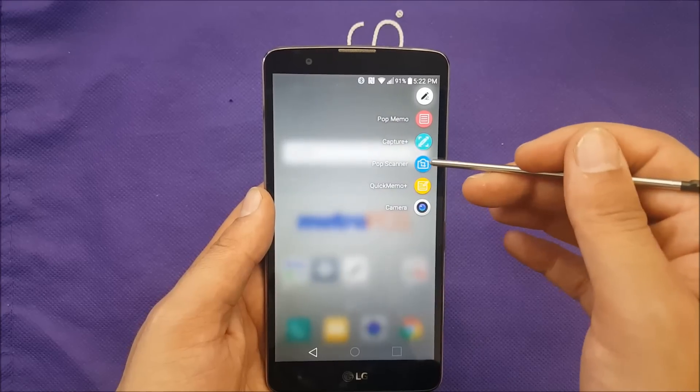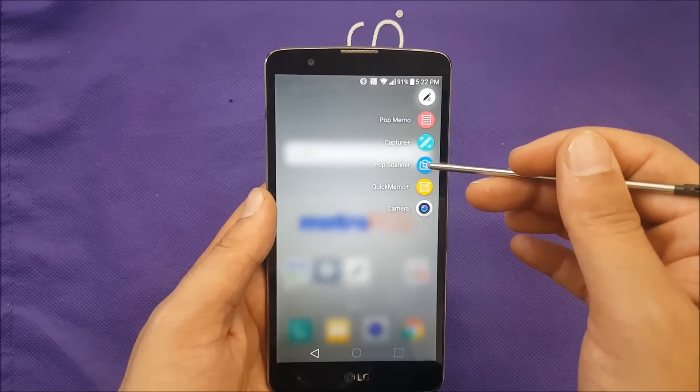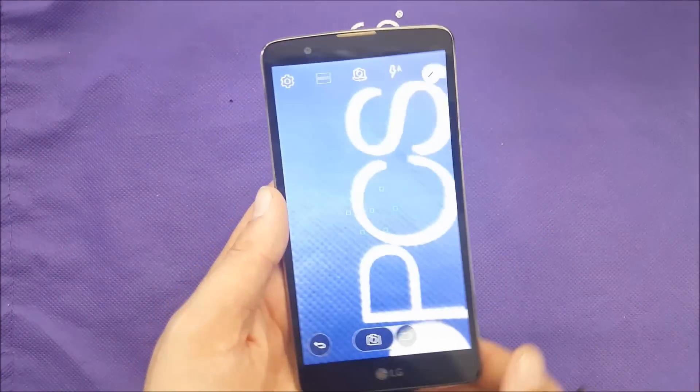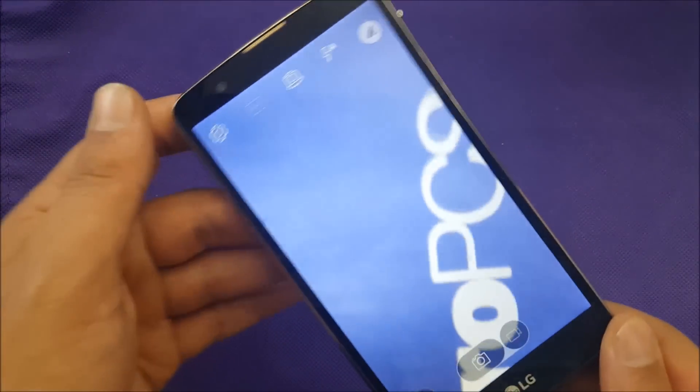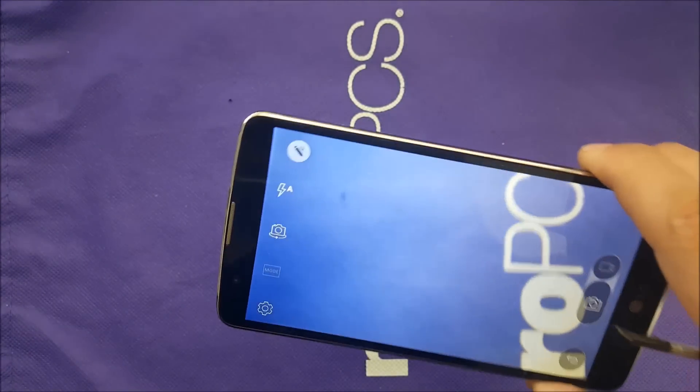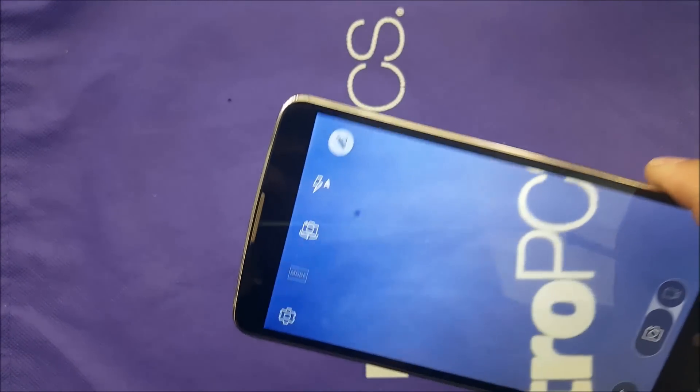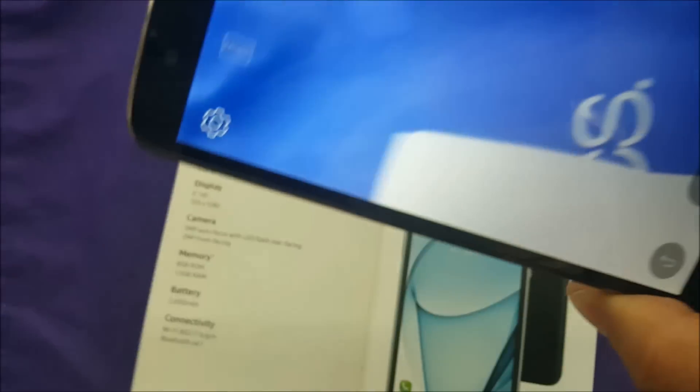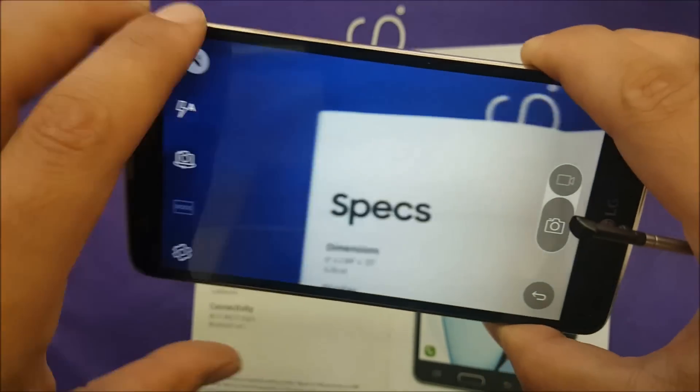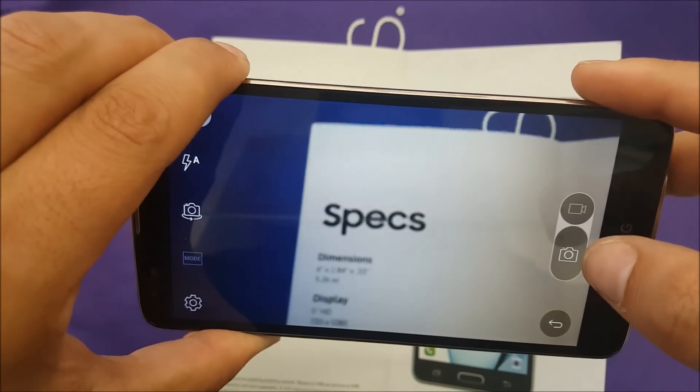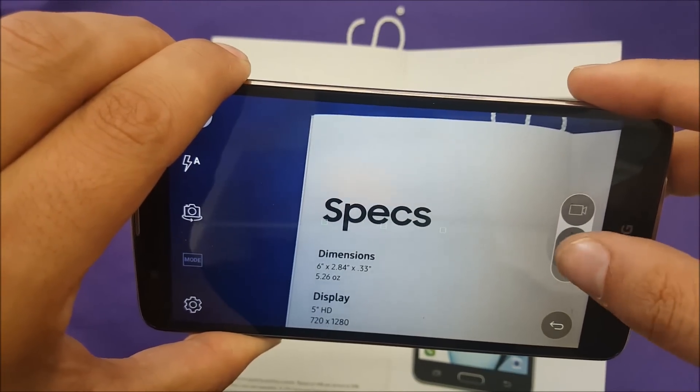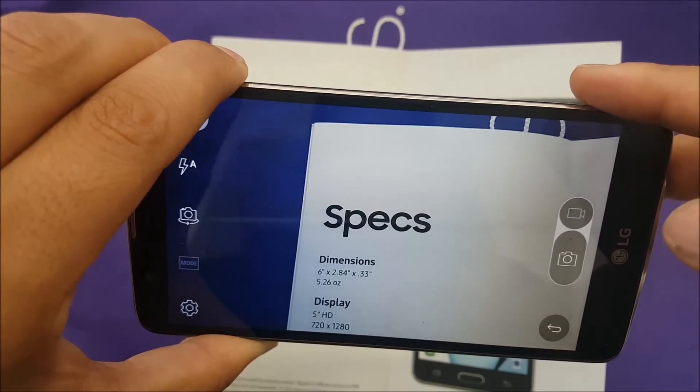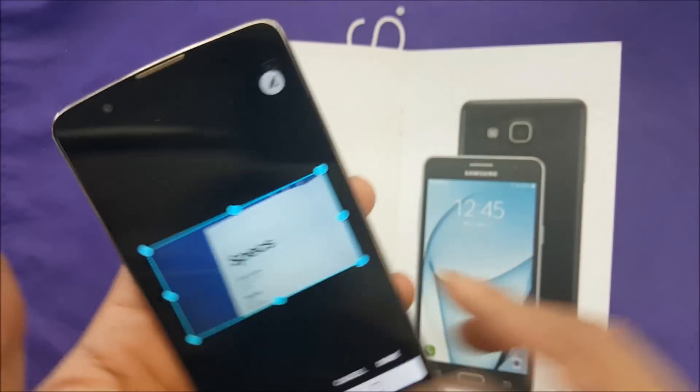And then if I want to do a pop scanner, this is a very interesting feature. So technically I can scan an object or a text or anything like that. Let me just bring this one, trying to focus for a little bit. And then I capture the picture.